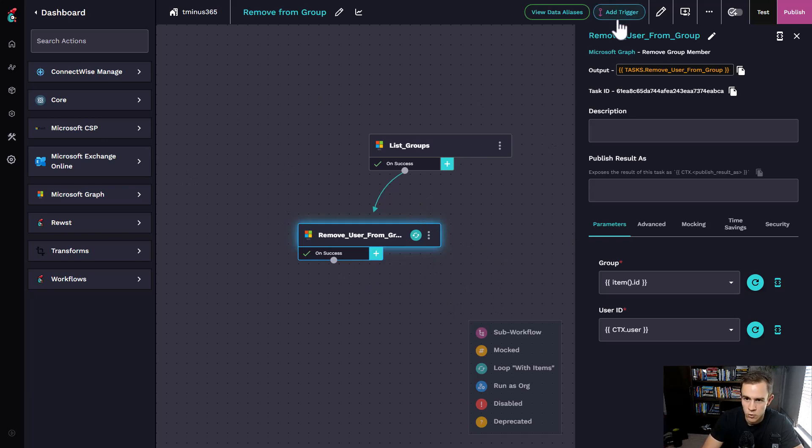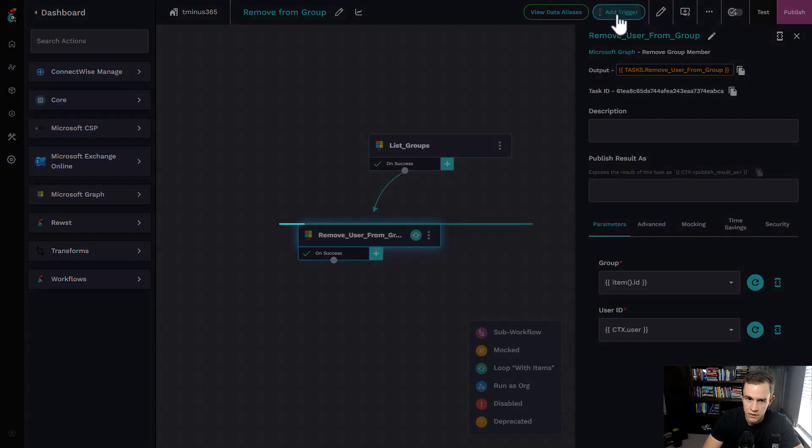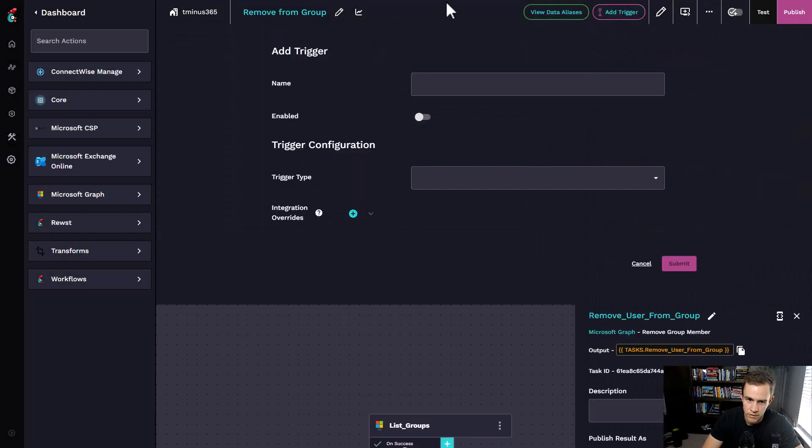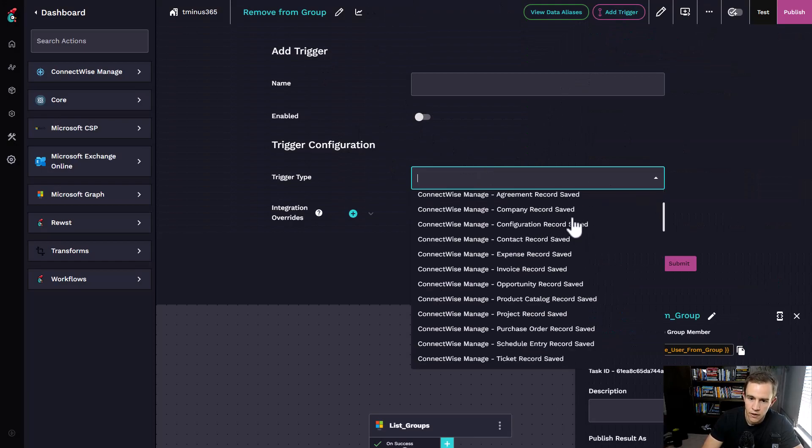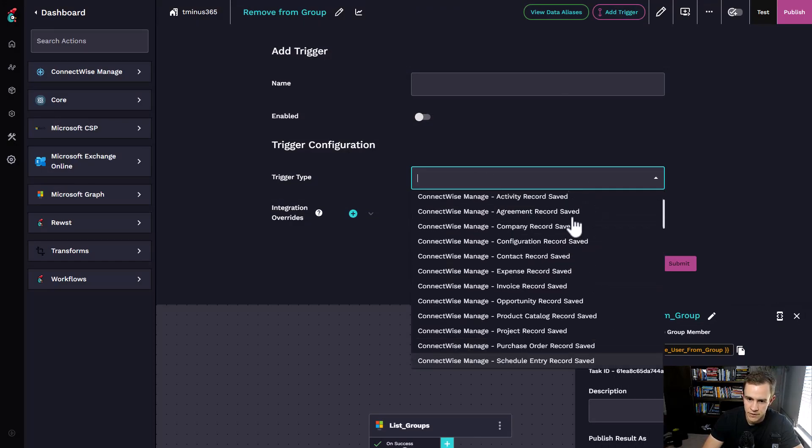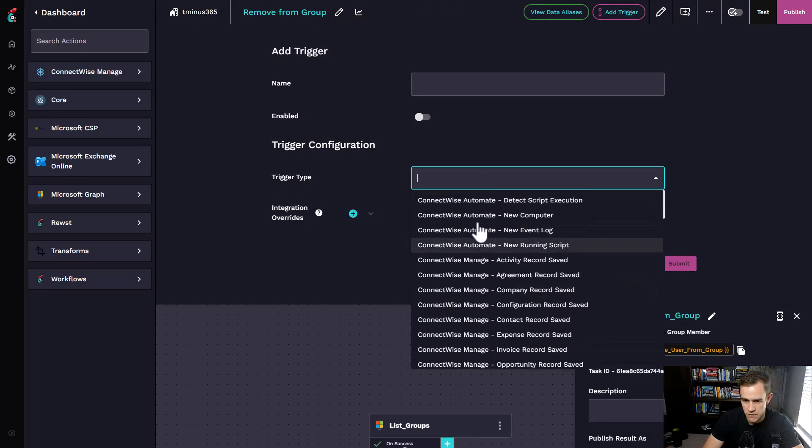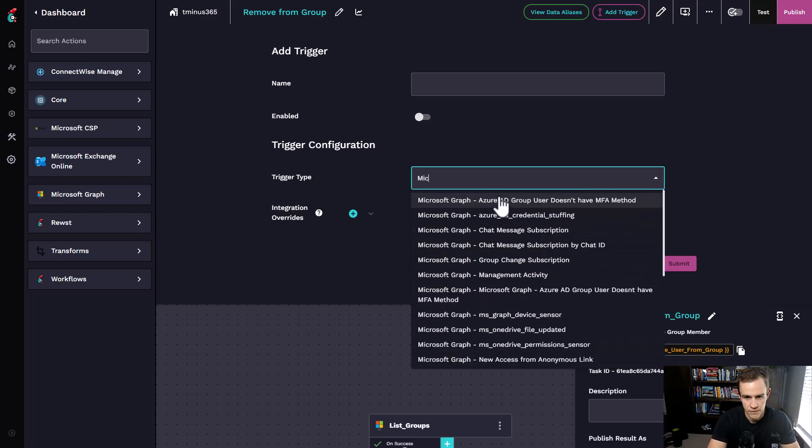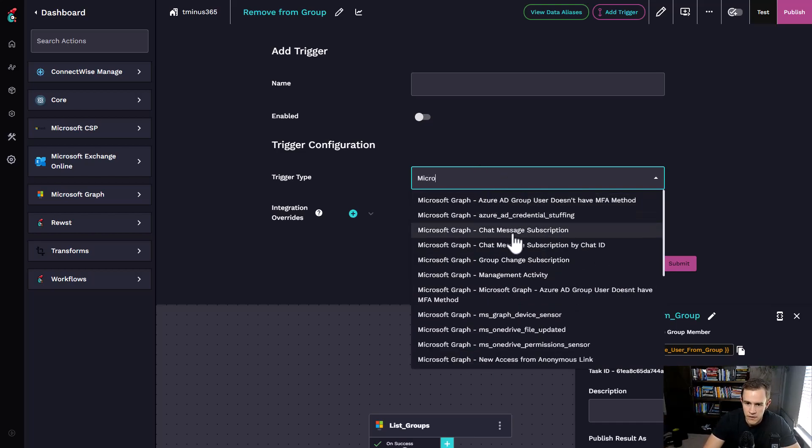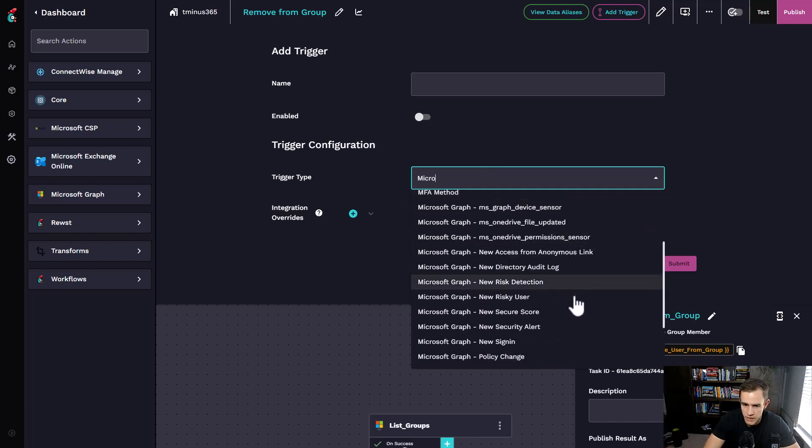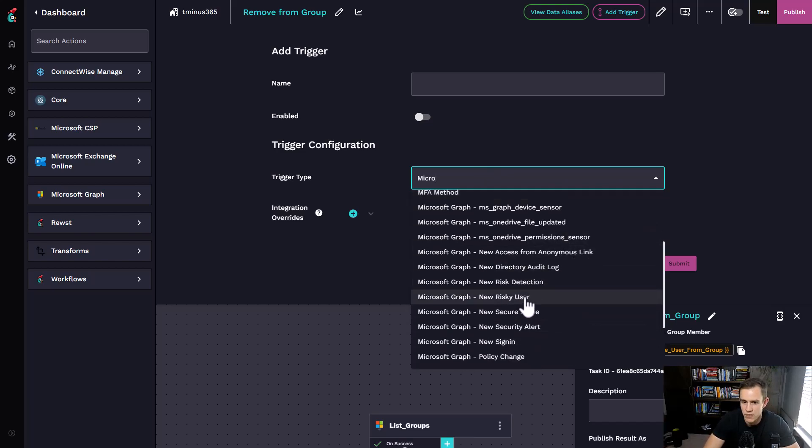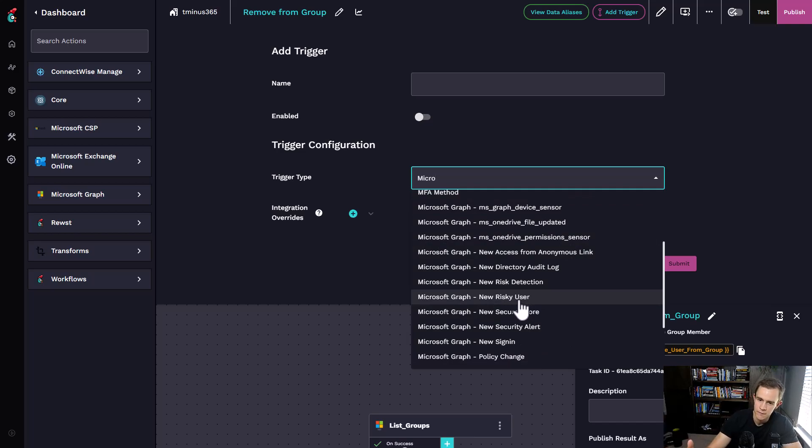The other cool thing is in the triggers here, as in whenever you want this to run, you have a ton of triggers. Some of them are specifically for the PSA tool, but we do have some here for Microsoft Graph. This could be a lot of webhook activity that we want to know or understand, like risky user, as a common example.